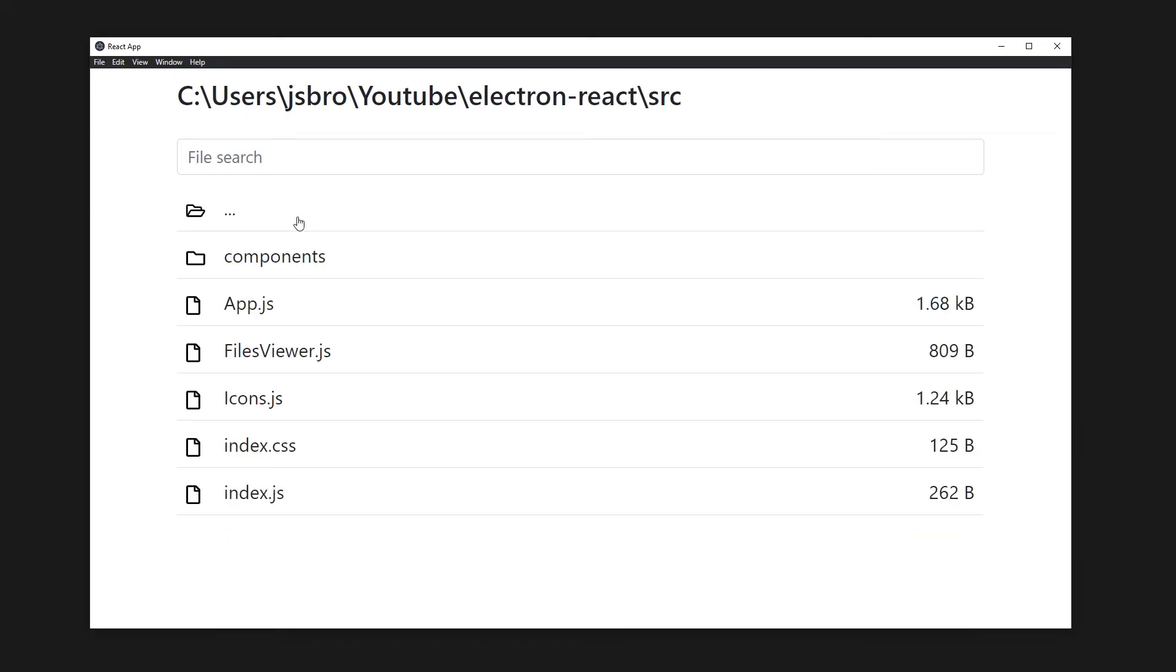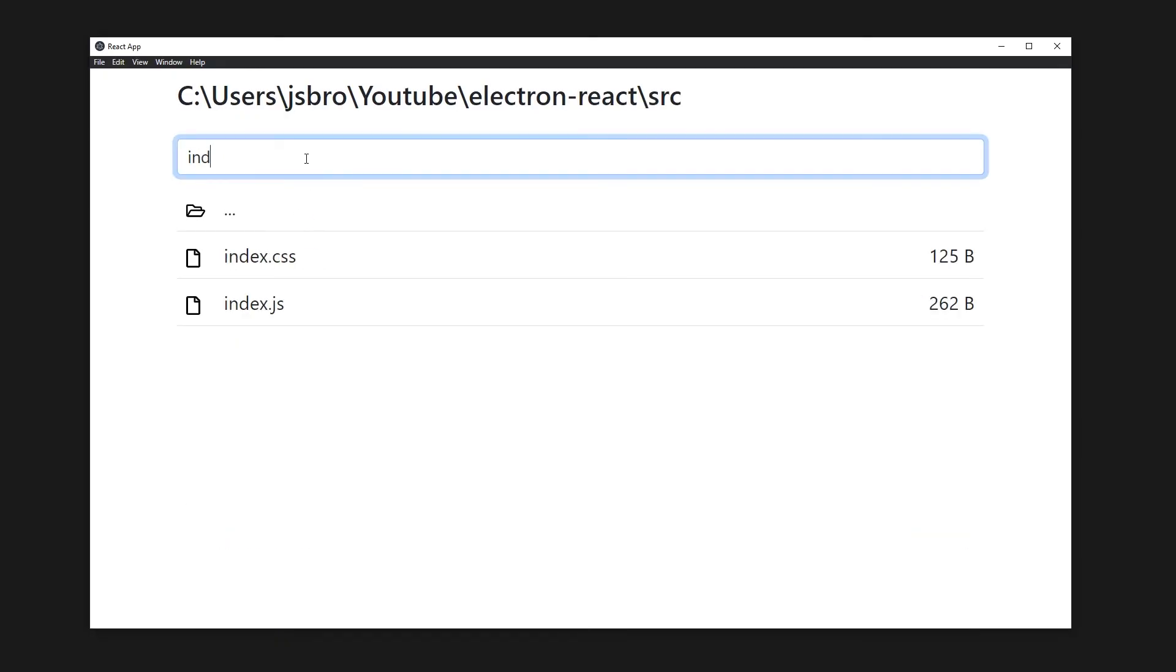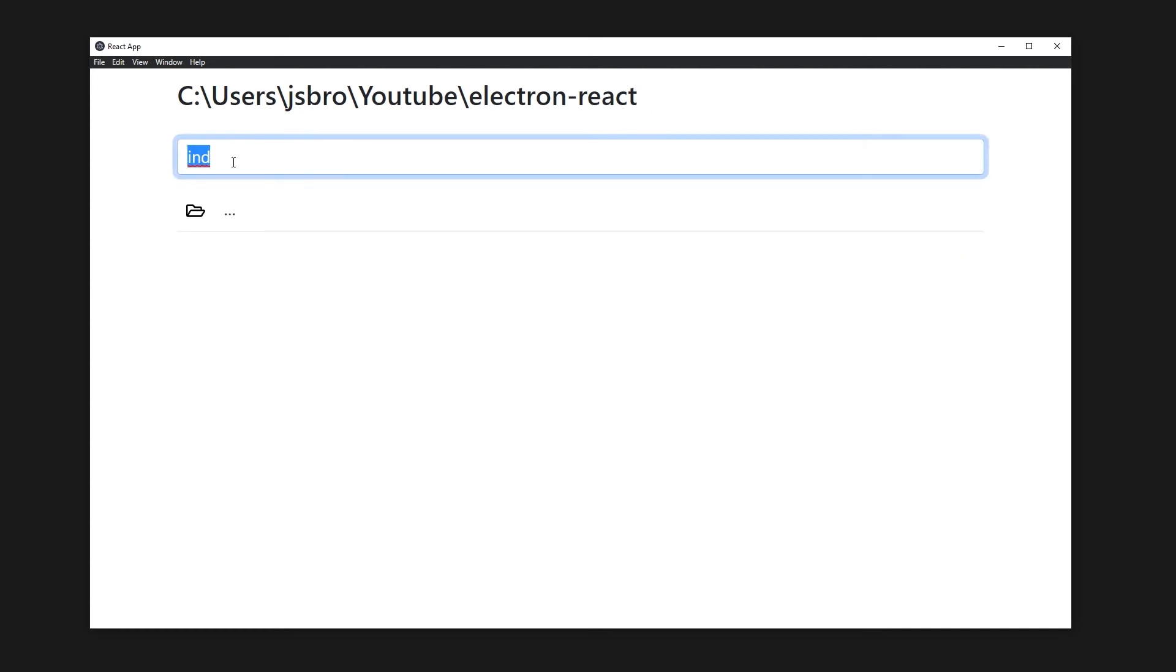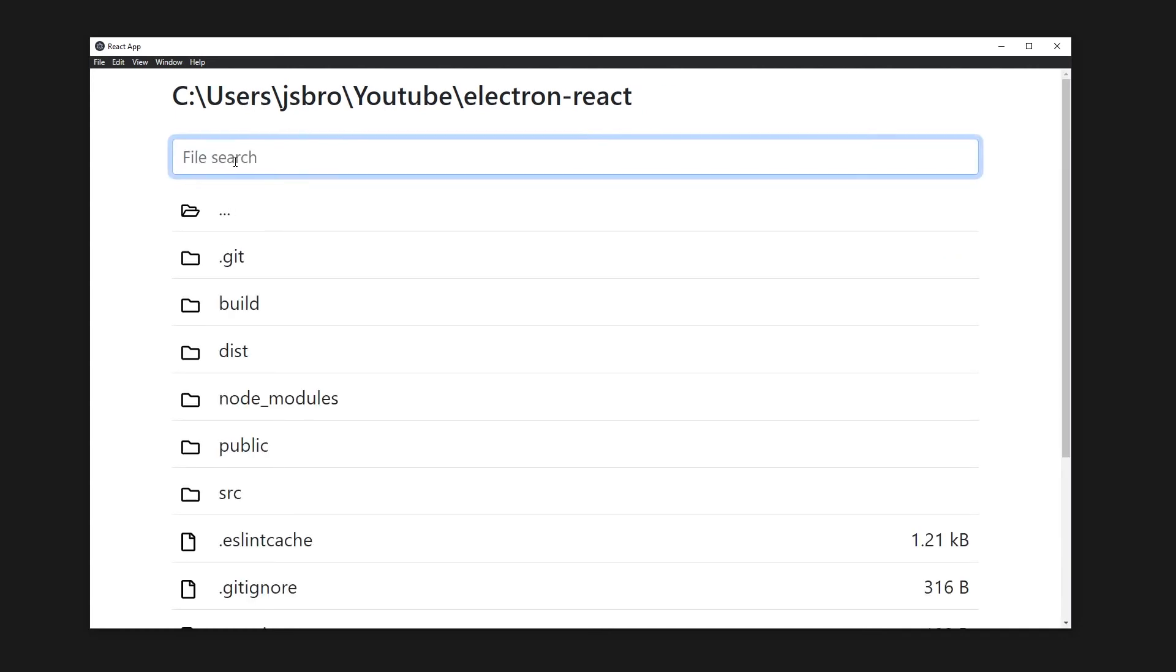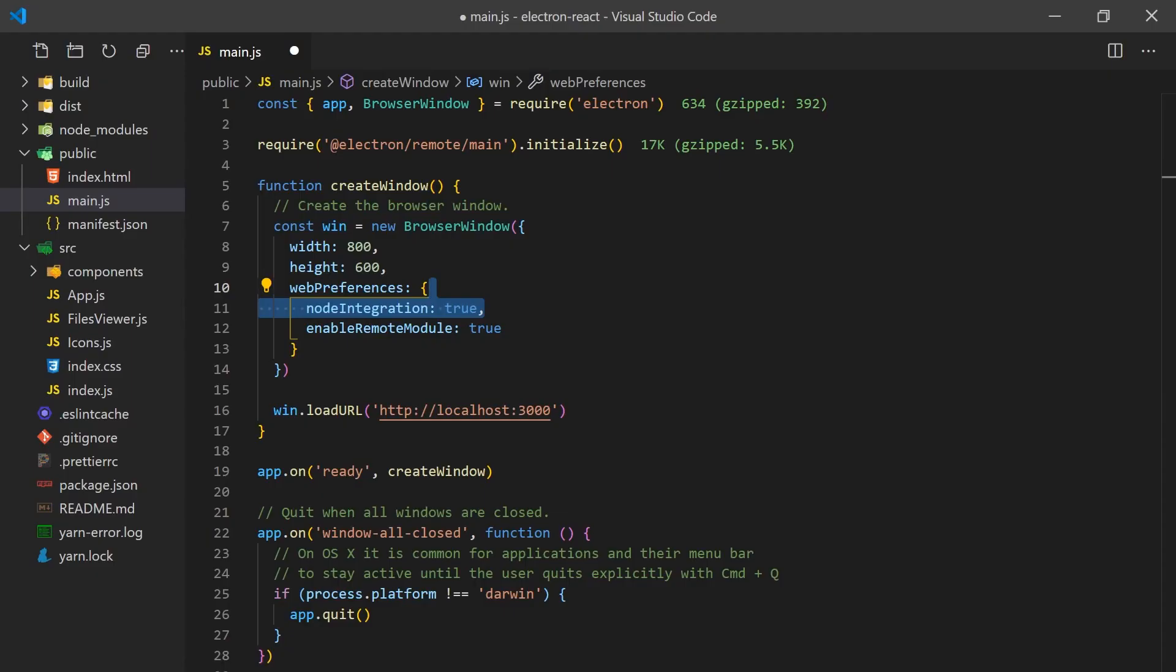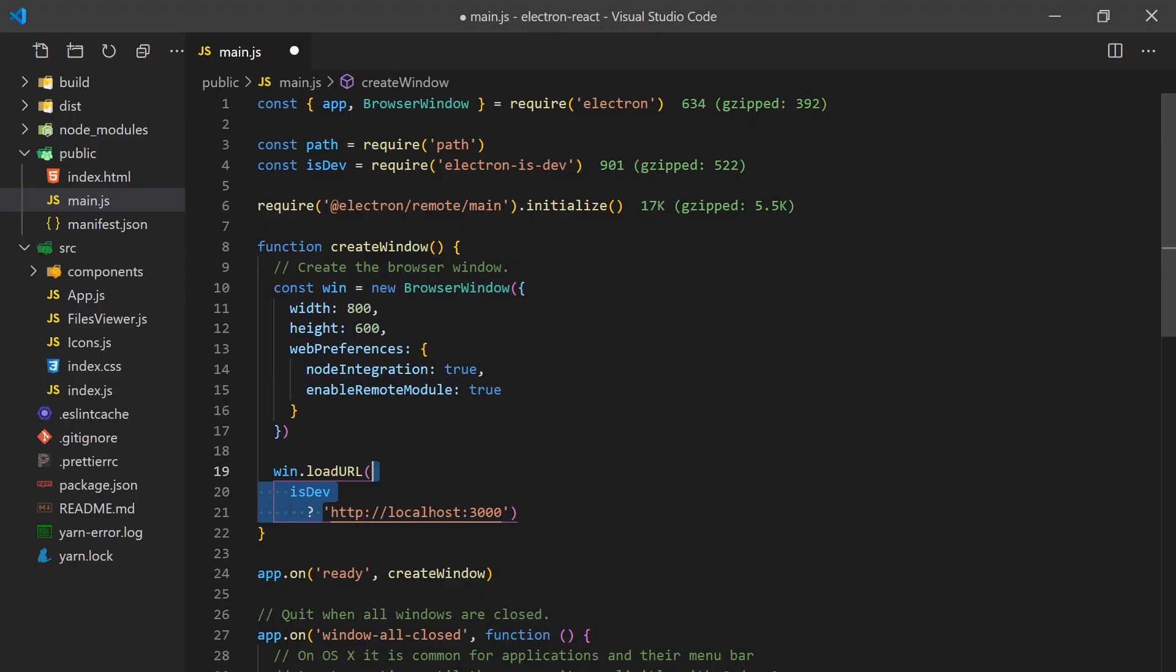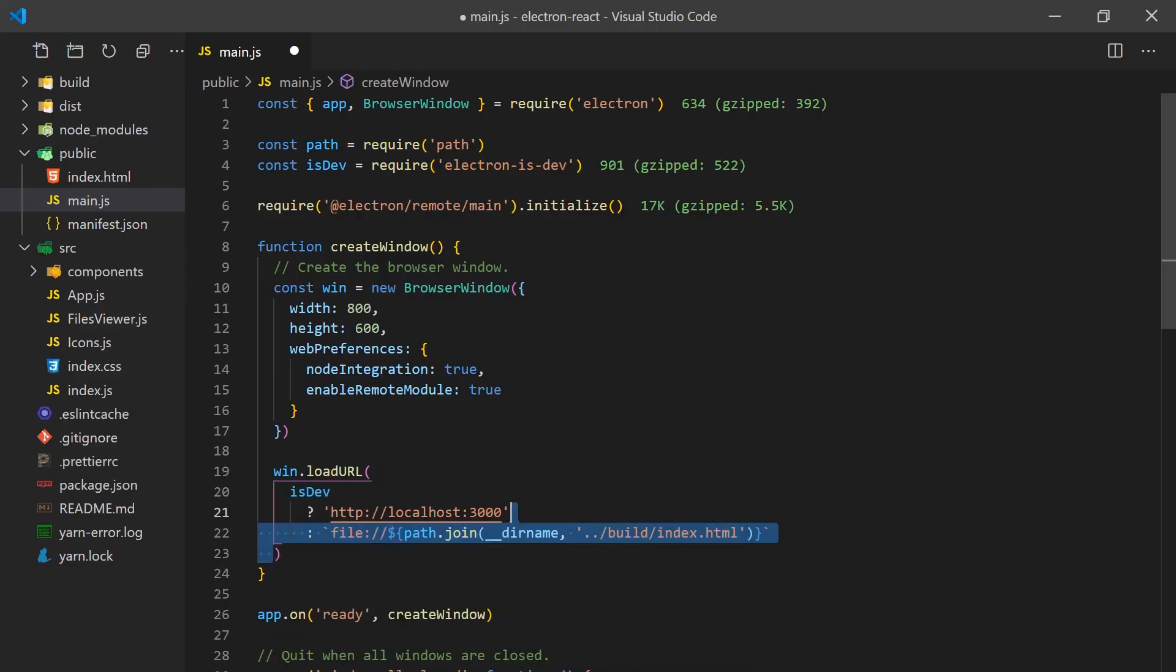Before we finish this video, there is one more step I promised: being able to build the app for Windows, Linux, and Mac OS. To do this, we'll need to install Electron Builder and Electron is Dev. In our main.js, we'll use Electron is Dev module to check if we're running in dev mode so we can have the browser either open localhost in development or point to the compiled JavaScript code in production.